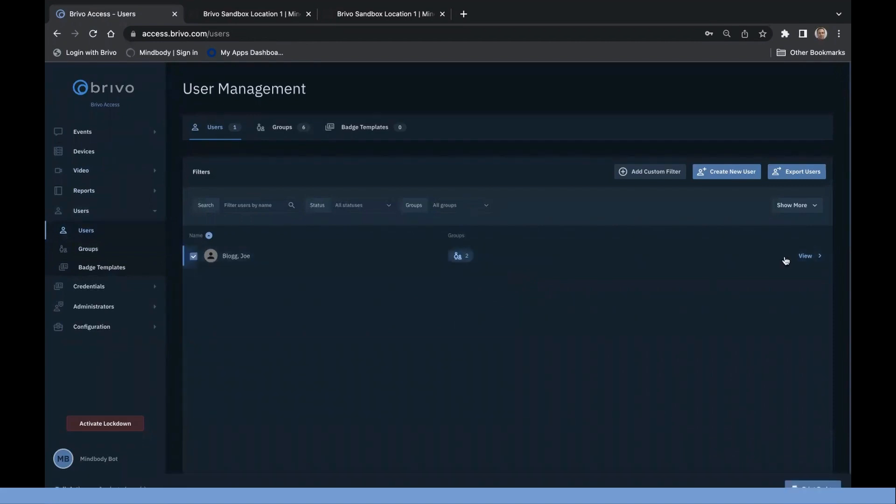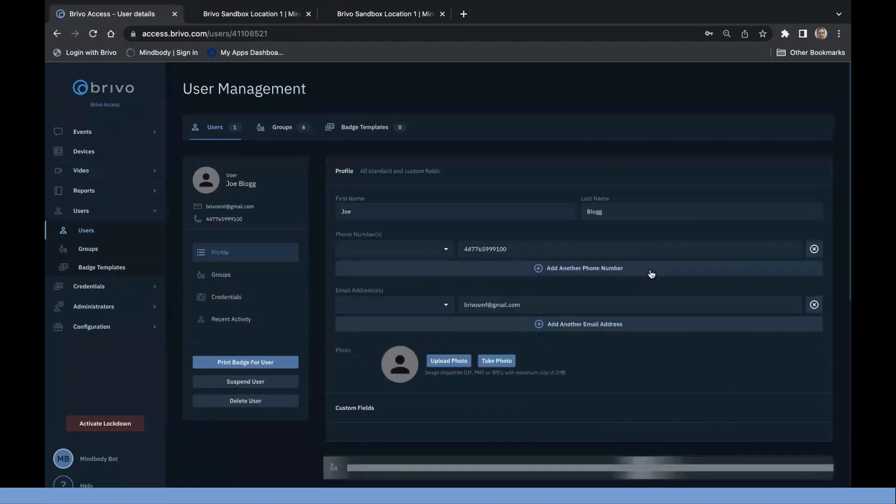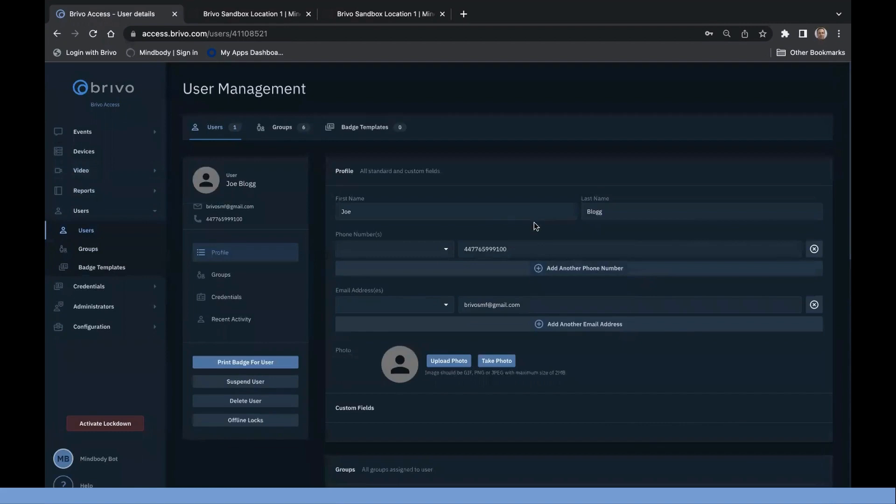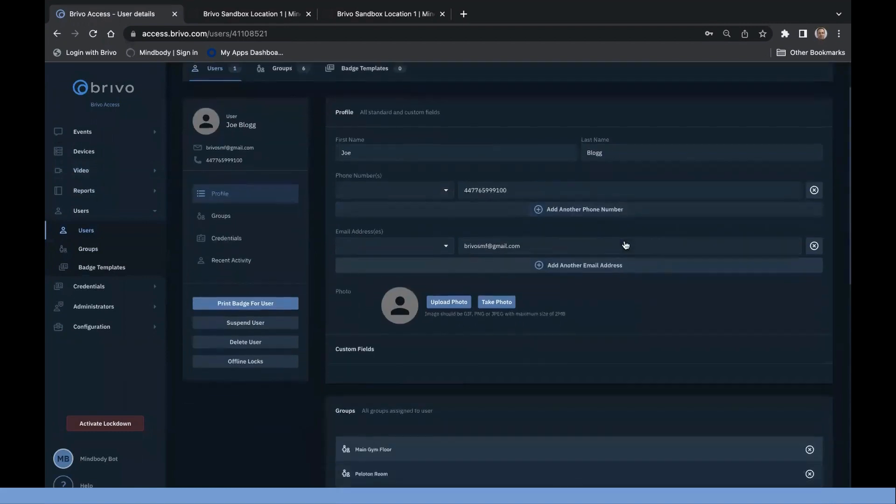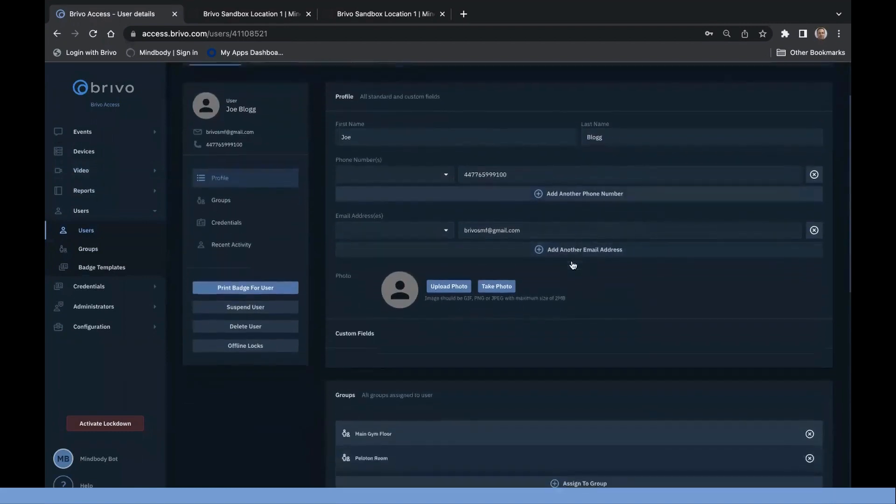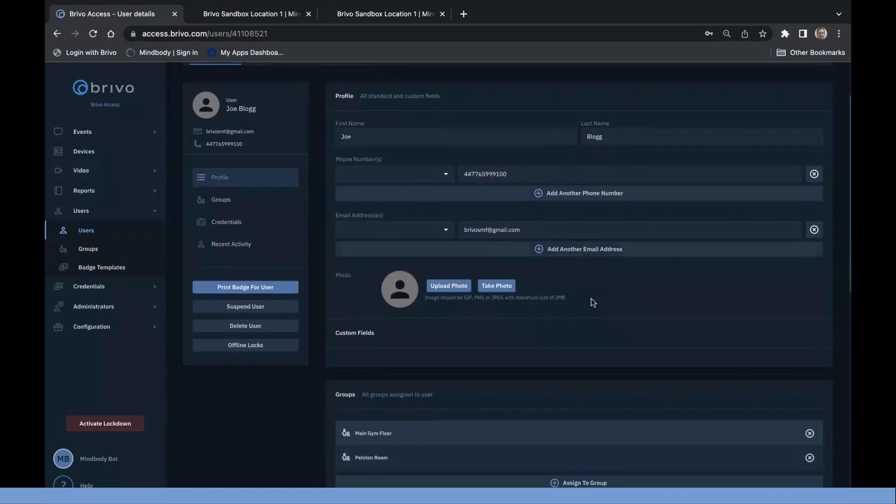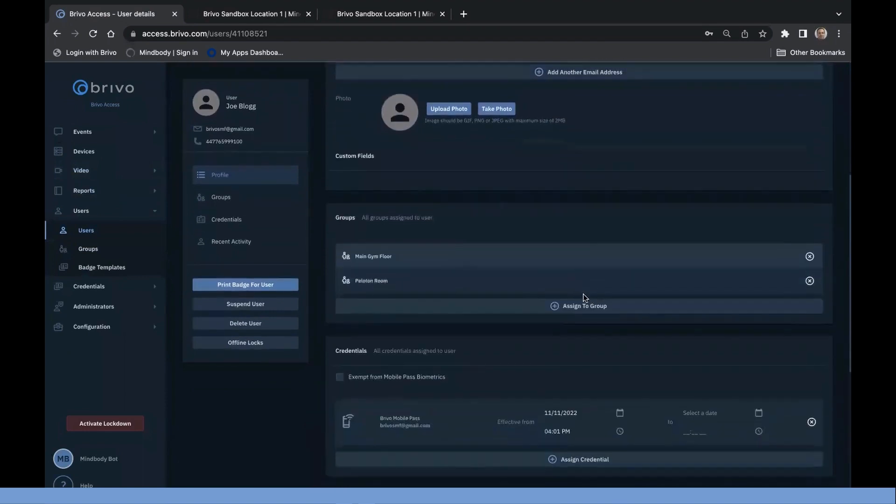If you have a Brevo Mobile Pass subscription, newly created Brevo members will also receive a Brevo Mobile Pass invitation automatically when they are pushed from MindBody into Brevo through the integration.